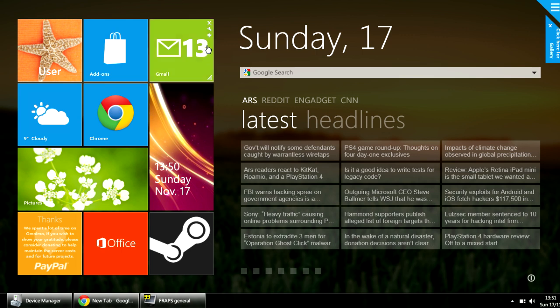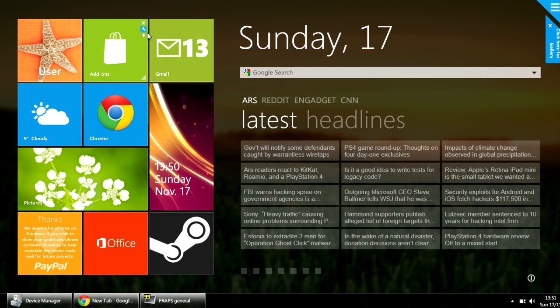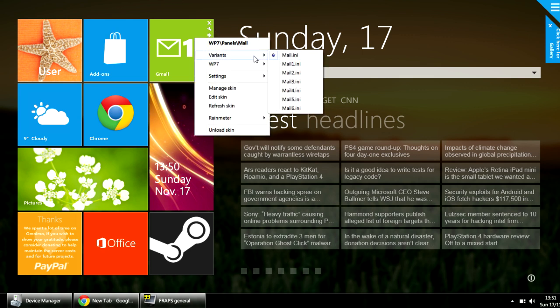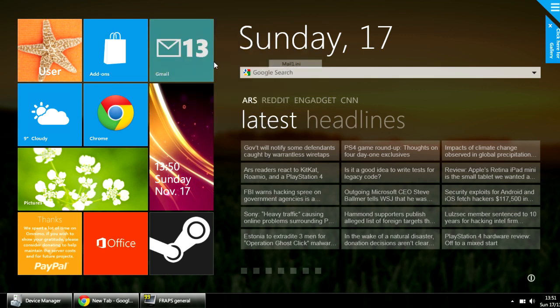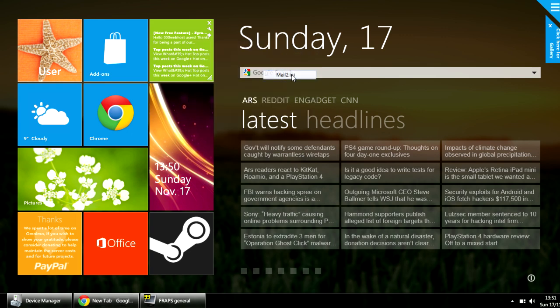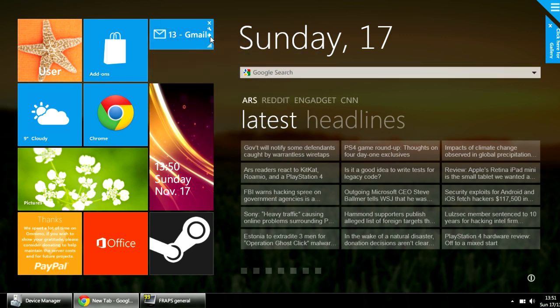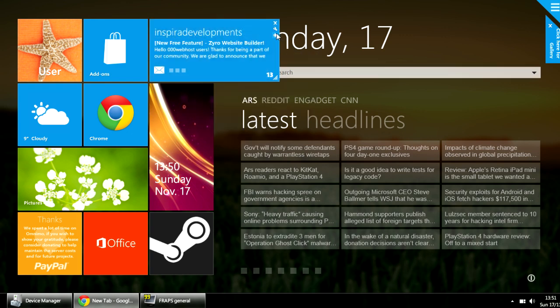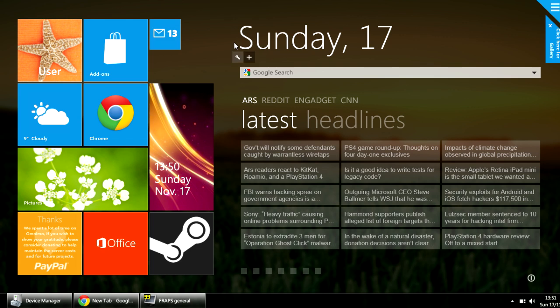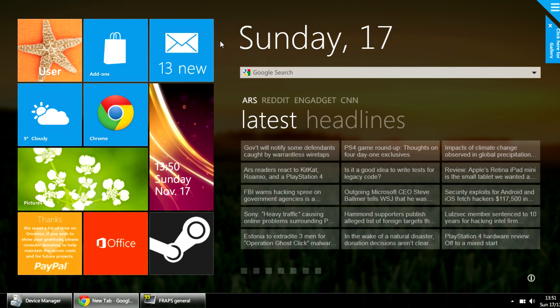You can also select other panel types by clicking this arrow key, which is present on pretty much all of the panels, as is the settings key. You can achieve the same result by right-clicking it and selecting variants, or you can just keep clicking this arrow to toggle through them.